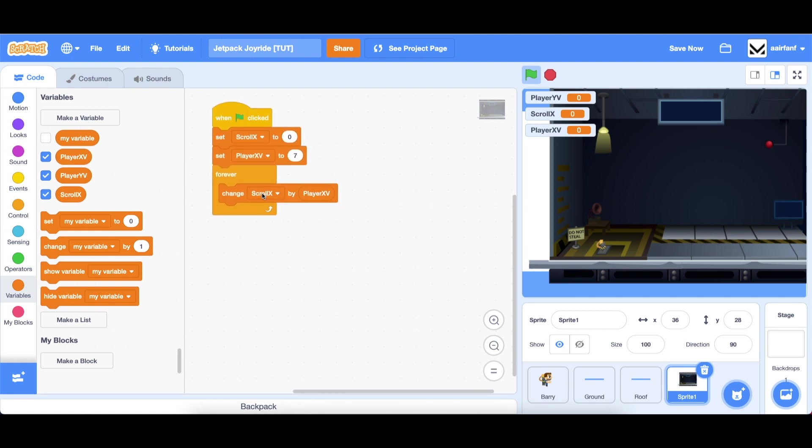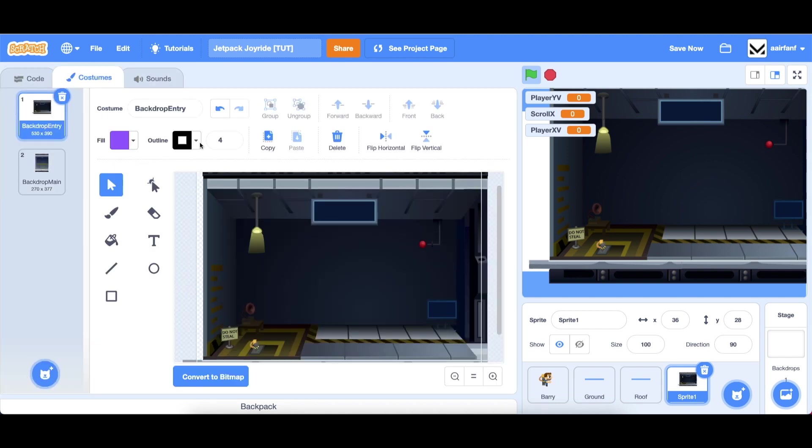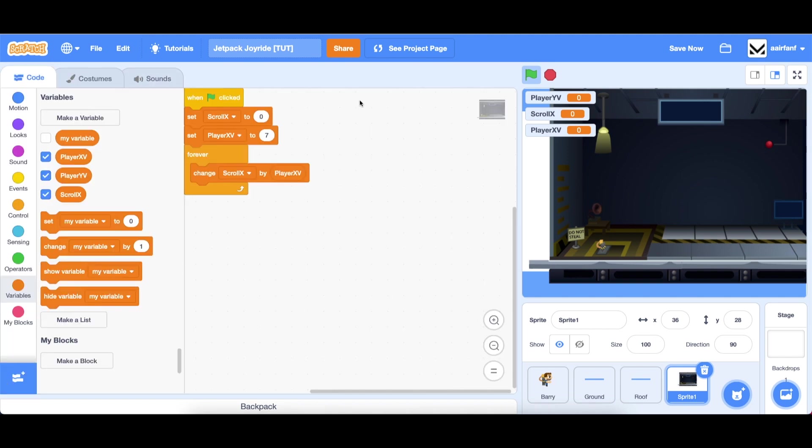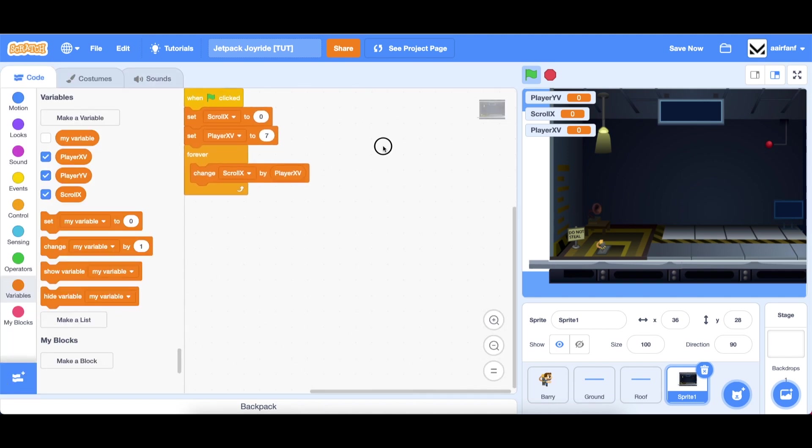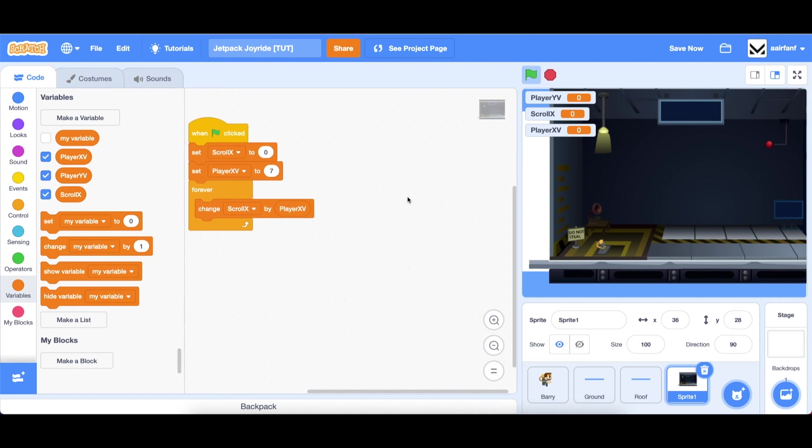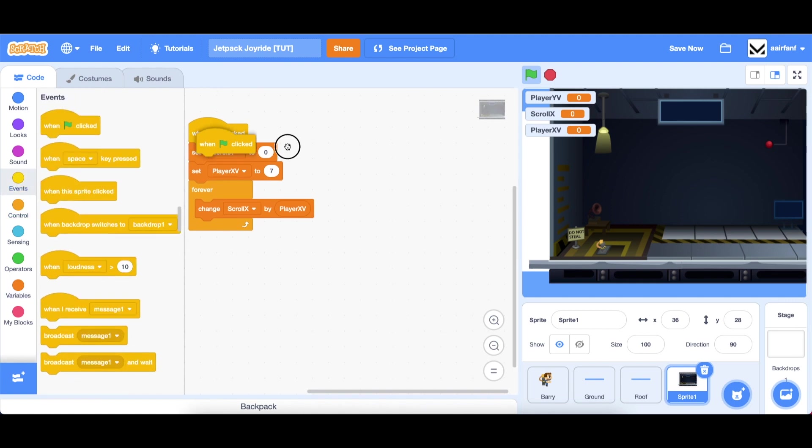Then going to control drag in a forever and just one block, change scroll x by player xv. So player xv is going to control how fast scroll x actually changes. The next thing we need to do is create clones of this sprite and switch them to the right costume and have them go in the right position.